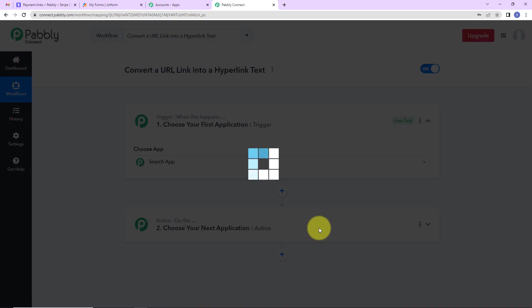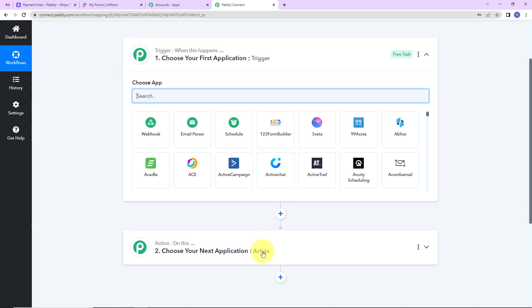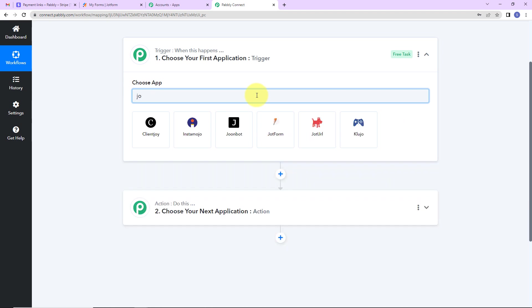Here we have reached another window which has got two extremely important events. One is trigger, another one is action. Now triggers and actions are basically those two principles or concepts on which this entire automation works. Trigger is when this happens, action says do this. Basically action here is the response of your trigger application. As per this integration, my trigger application here will be JotForm. The trigger event here will be new response.